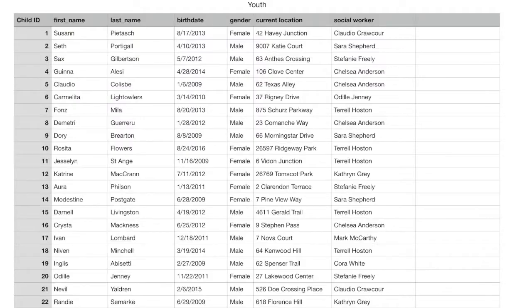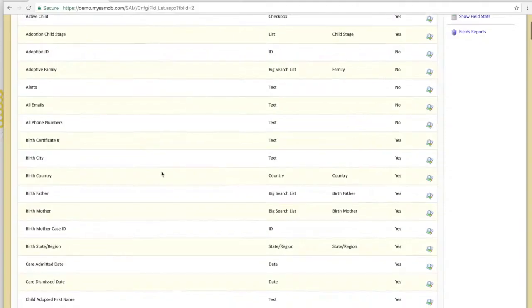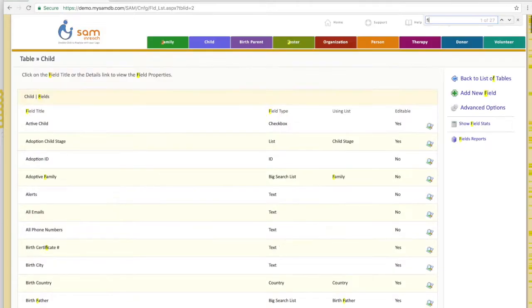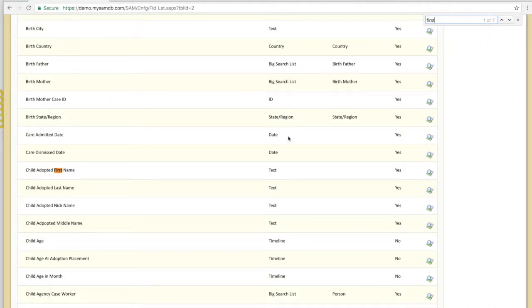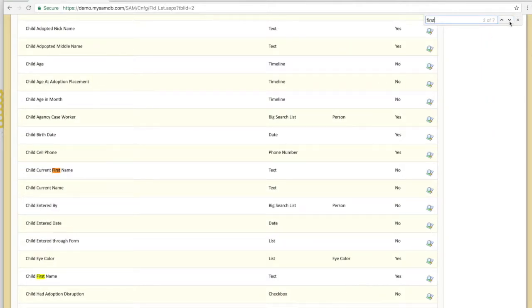I'm looking for the SAM equivalent of a child's first name. From the child table, I can use Ctrl-F to search the page and find the field I need. Then I can copy the field name.